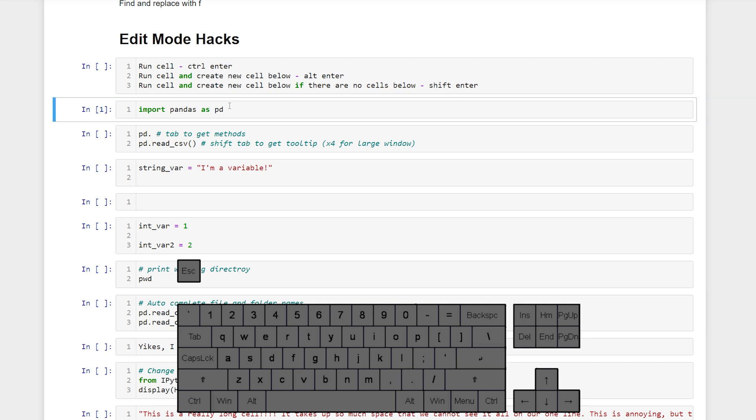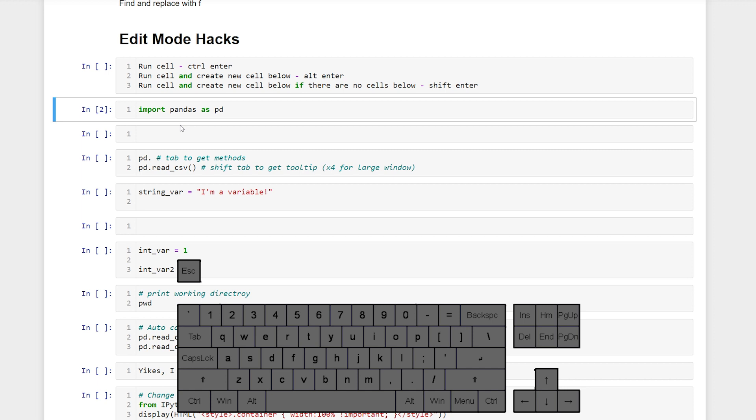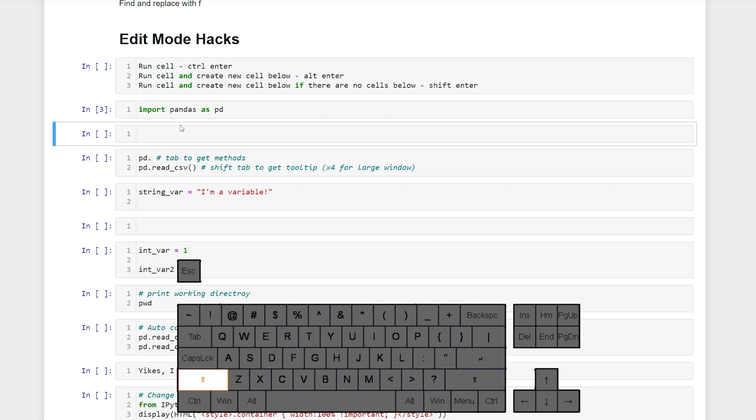If we wanted to run the cell and add a new cell below all we have to do is run the cell with alt enter and then it will create a new cell below where we're currently at. If we run a cell by using shift enter what it will do is run the cell and then move us to the next cell beneath.